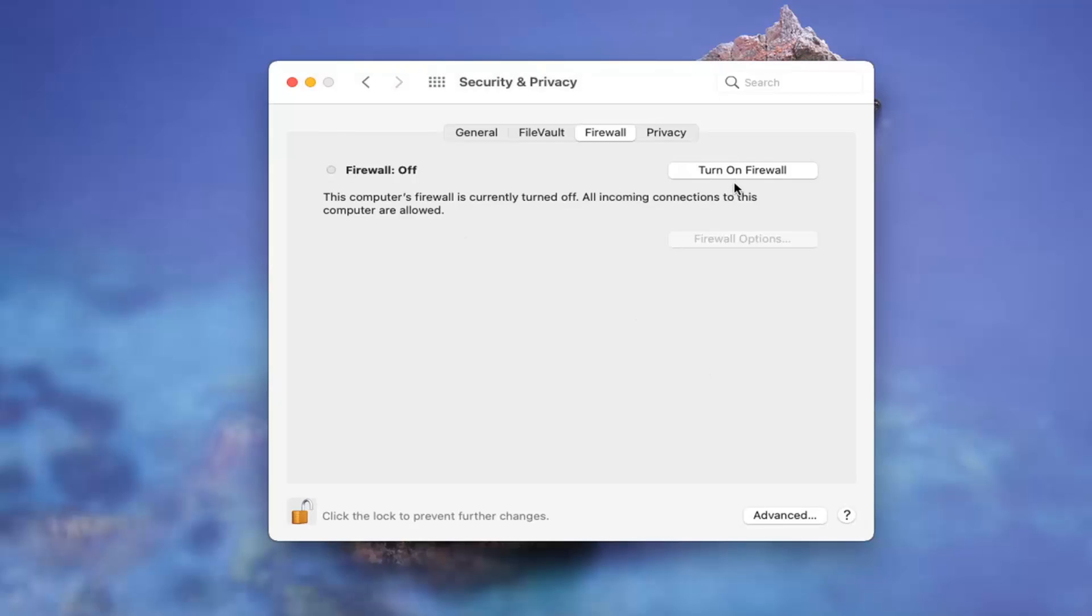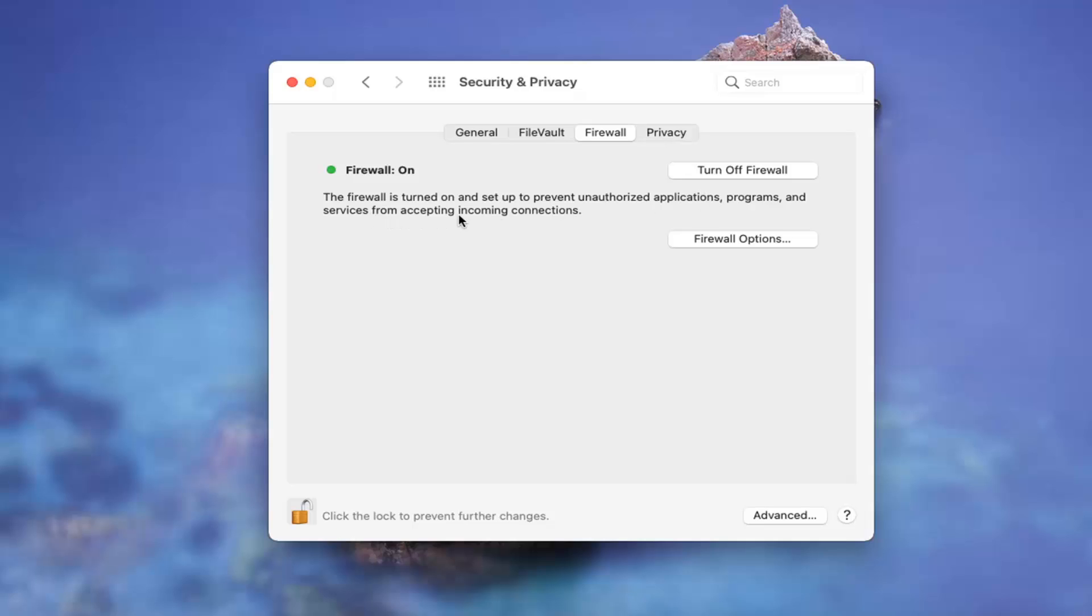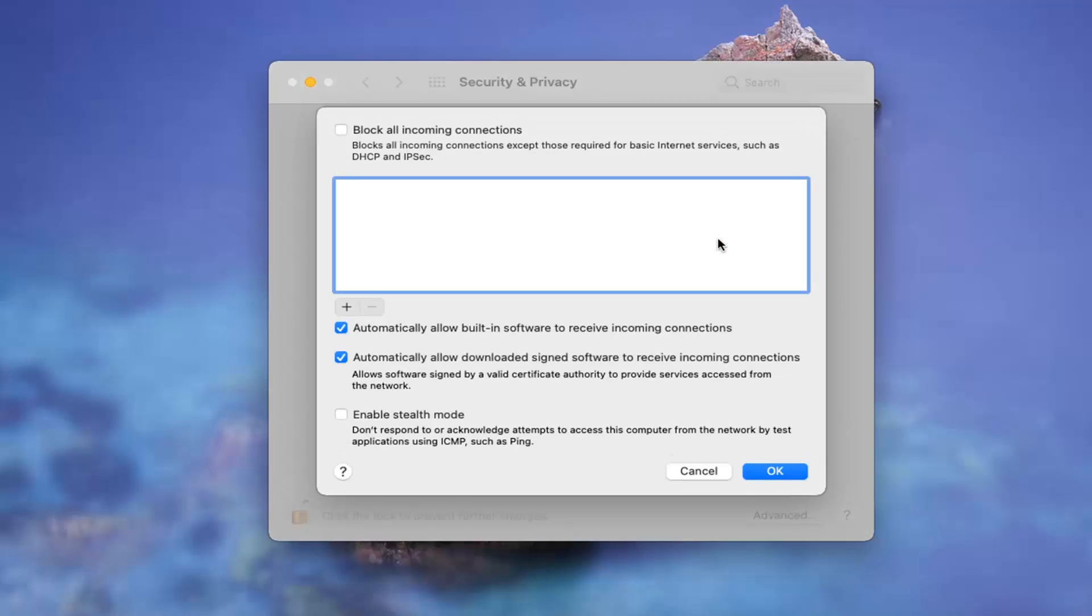Now you can select Turn On Firewall. You can see the firewall is turned on and set up to prevent unauthorized applications, programs, and services from accepting incoming connections. Select Firewall Options if you want to see additional options listed here.